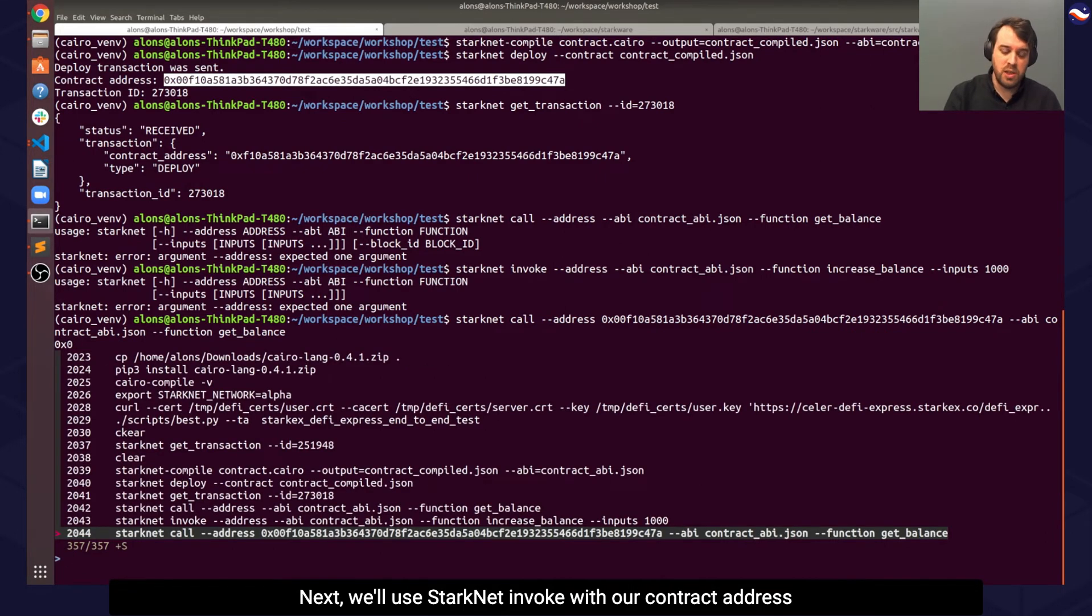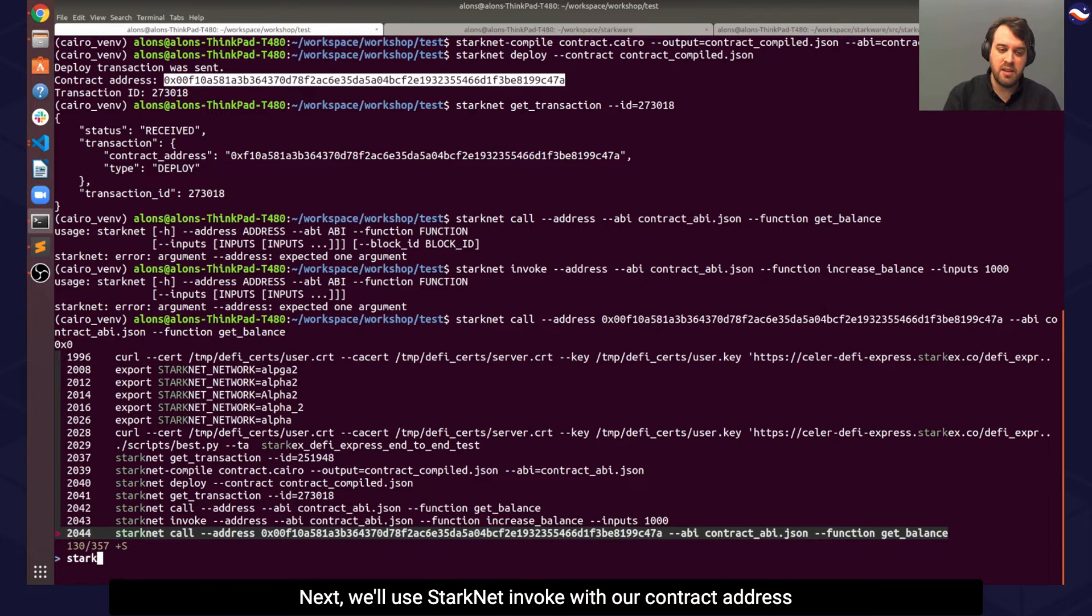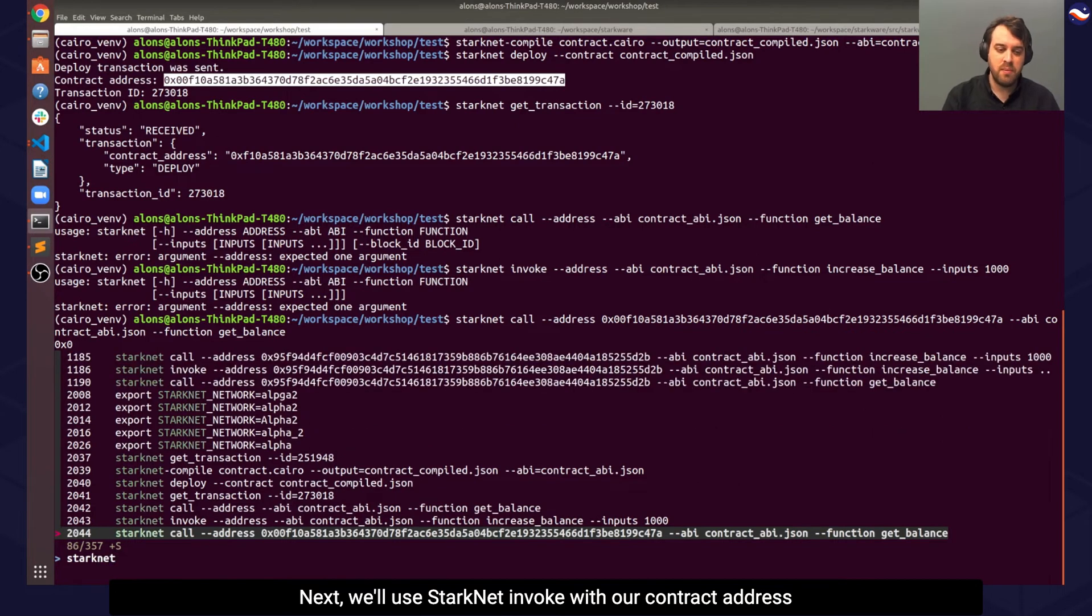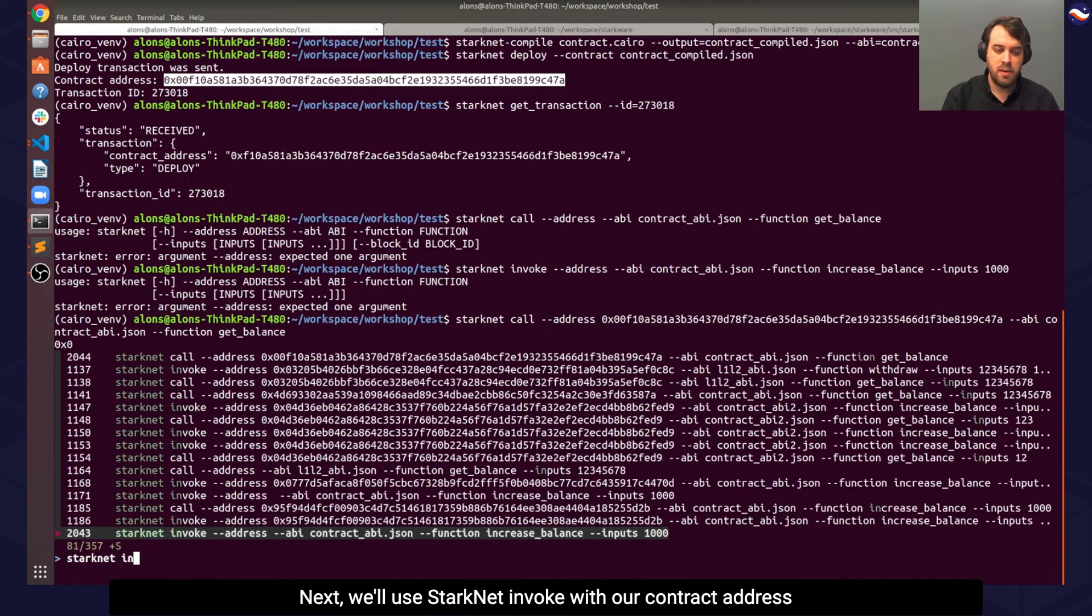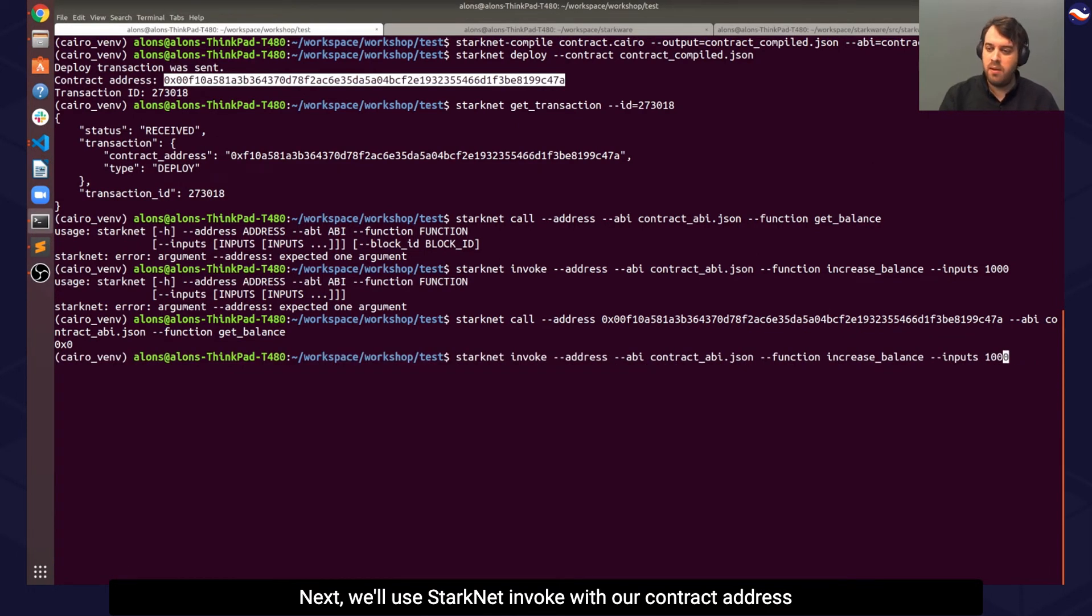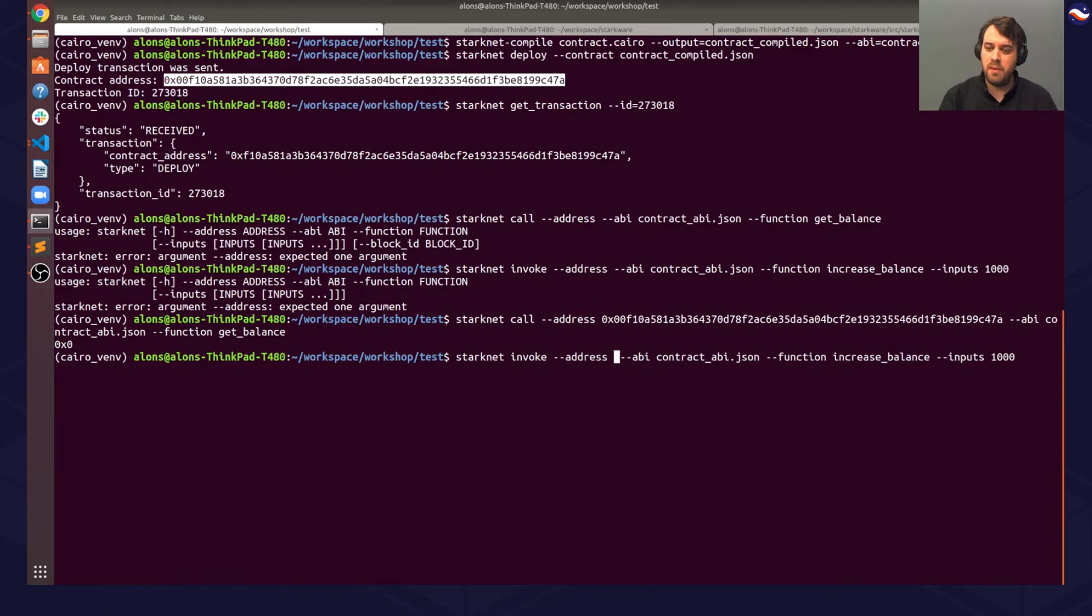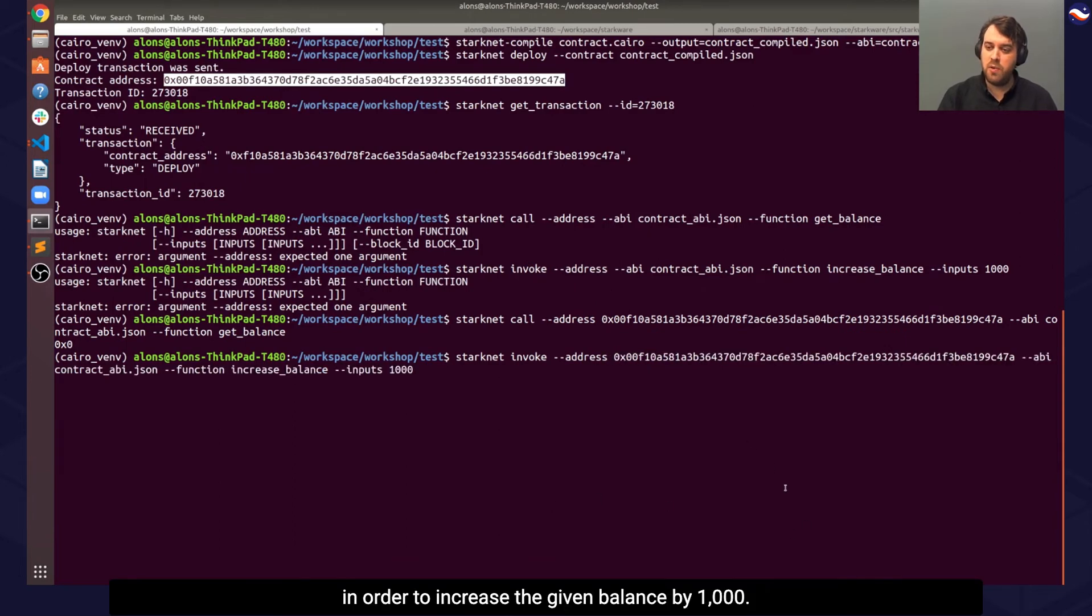Next, we'll use StarkNet invoke with our contract address to increase the given balance by 1000.